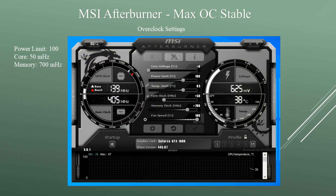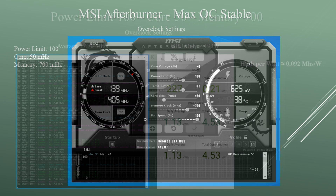Now for the max overclock settings I could set without crashing the card and keeping it stable: core at +50, memory at +700, and power limit at 100. I was averaging around 17.7 megahashes and the GPU itself was pulling around 193 watts. The average hash per watt is about 0.092 megahashes per watt.